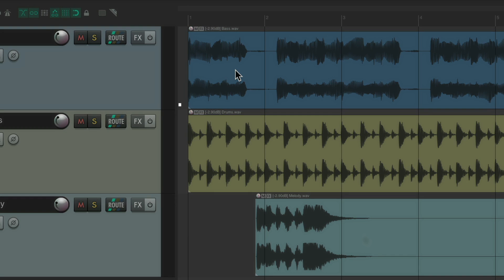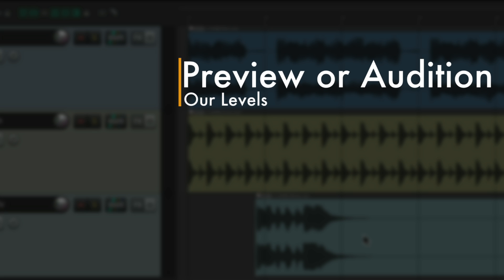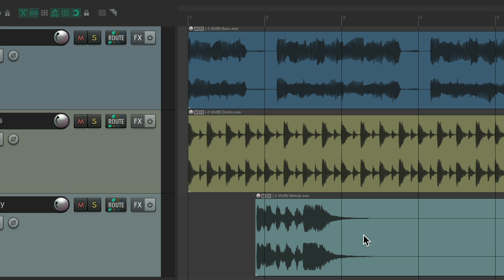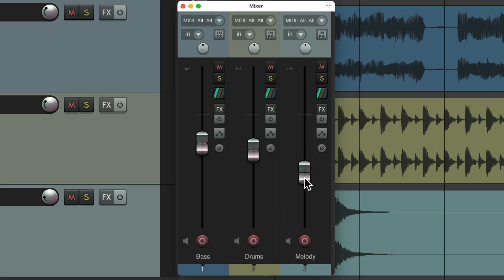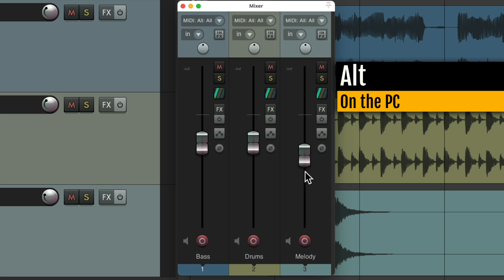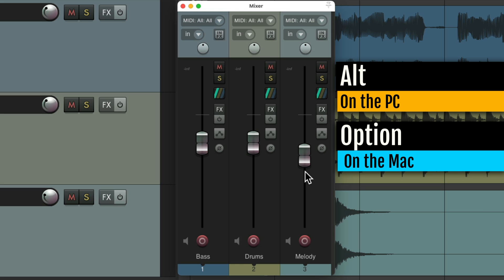The next action I want to show you is to preview or audition our levels. This will be easier to see if we open up the mixer. And typically, to adjust our volumes, we just grab the fader until we get the level we want. But we could also preview or audition the levels by holding down a modifier — on PC it's Alt, and on Mac it's Option.